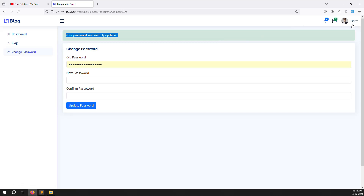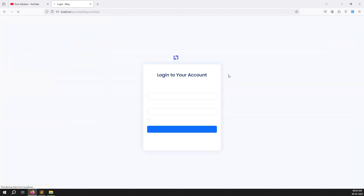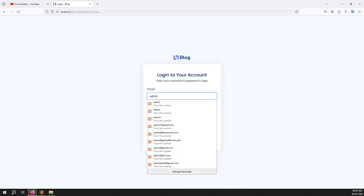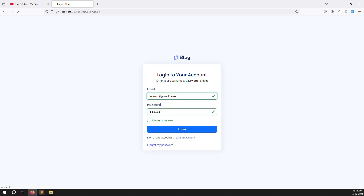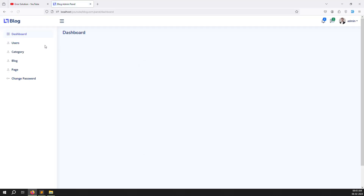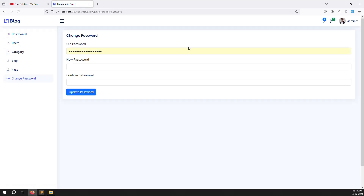Now enter the correct old password (123456) with matching new and confirm passwords, then click Update Password. The success message 'your password successfully updated' appears. This same functionality works for any logged-in user or admin - for example, logging in as admin@gmail.com and updating the admin password works the same way.